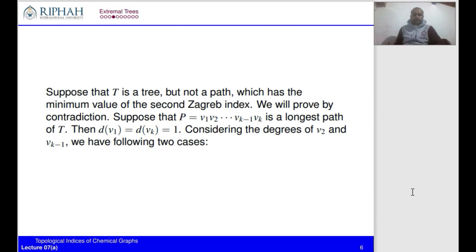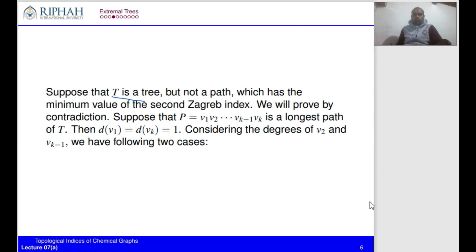We prove the theorem by contradiction. Suppose T is a tree with minimum second Zagreb index, and T is not a path — if it were a path, we would have nothing to prove. P is the longest path in T, so the degrees of v_1 and v_k are one. Considering the degrees of v_2 and v_{k-1}, we have two cases.